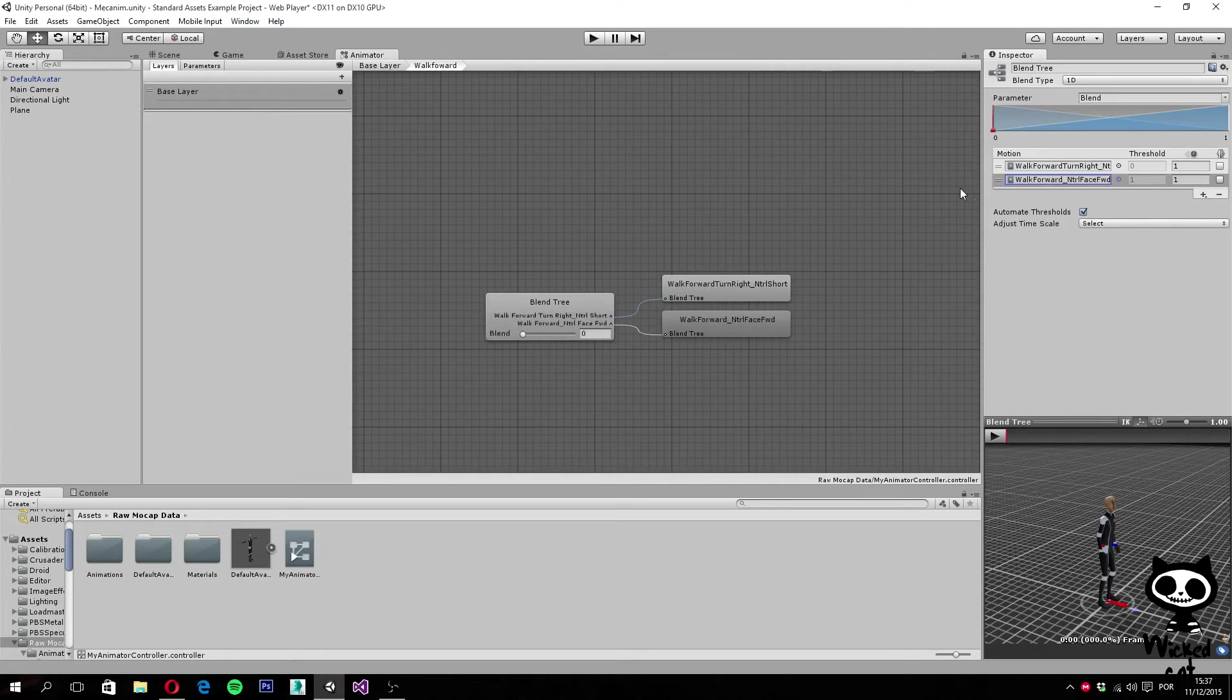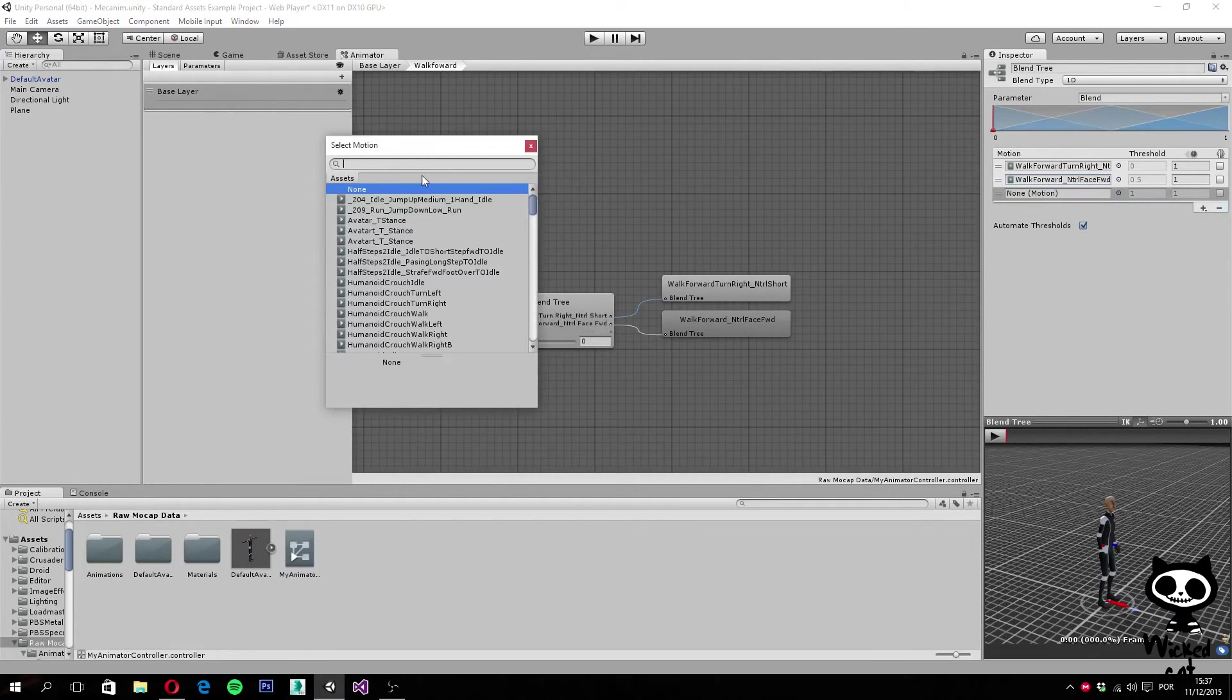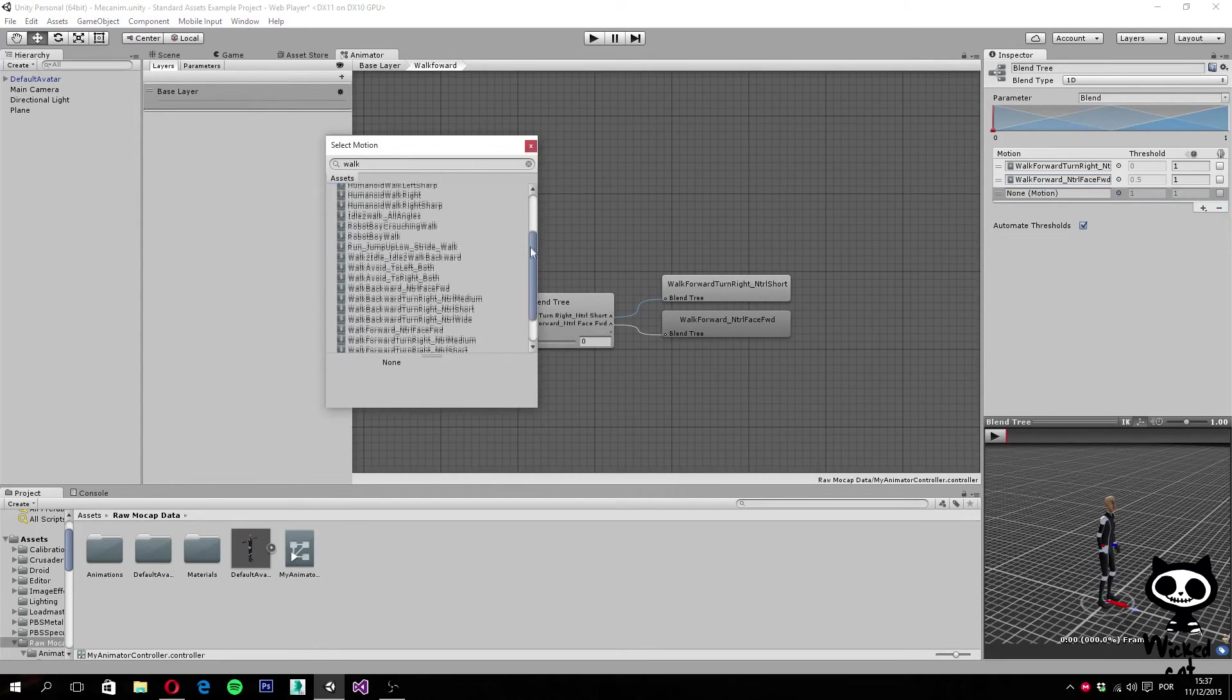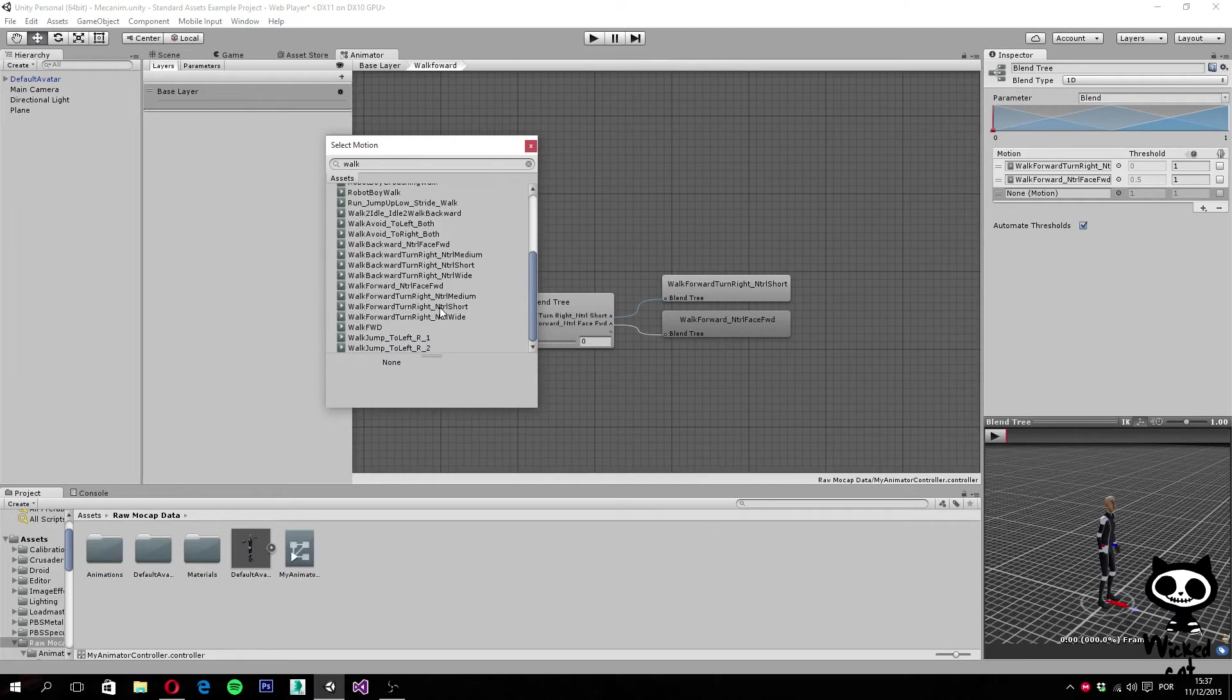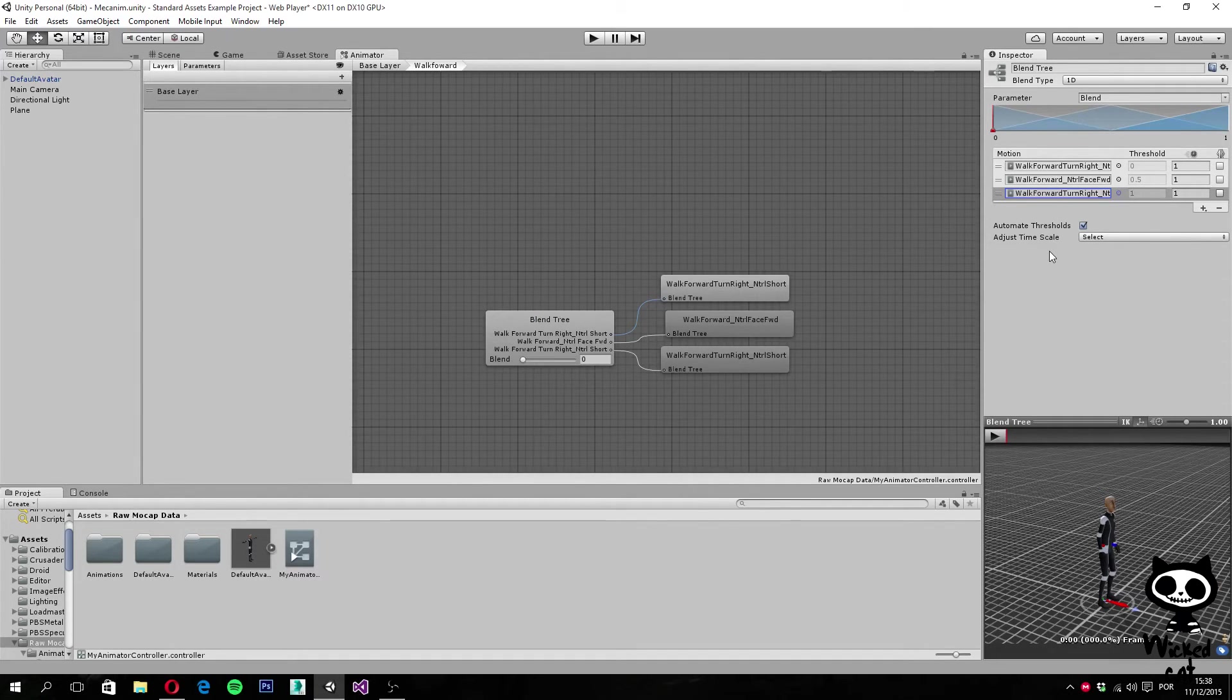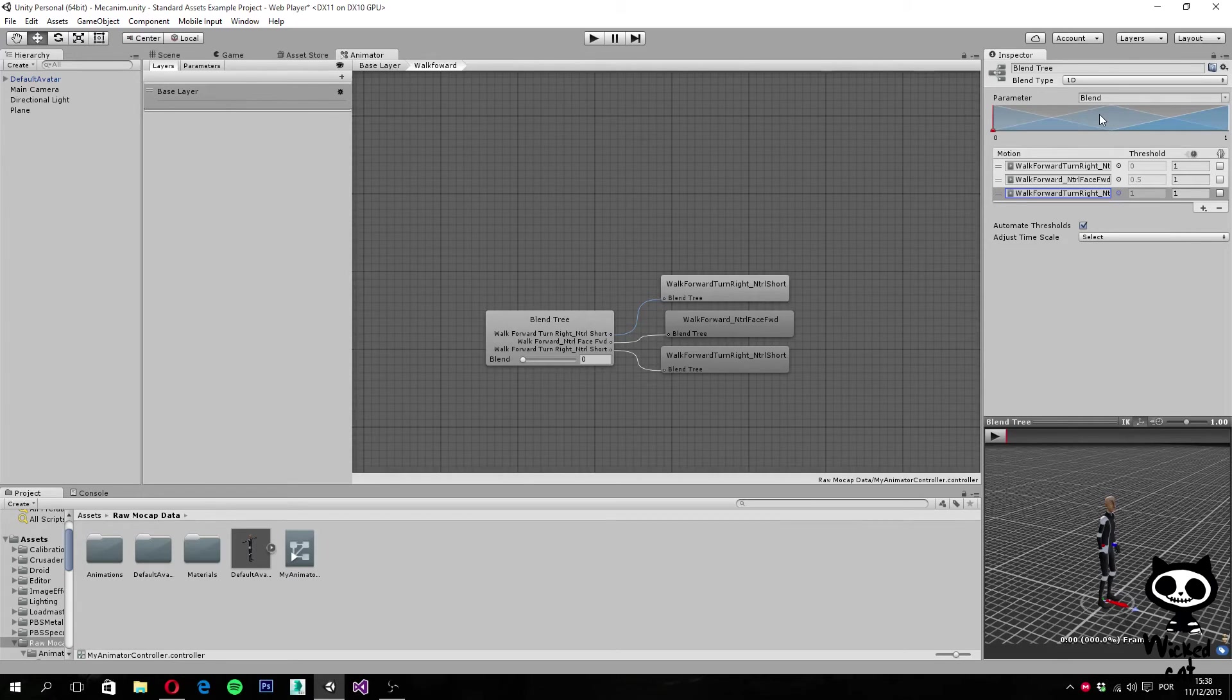Let's add a third animation, add motion field. This time, let's go again for walk. And let's add walk forward, turn right, short again. Now, as you can see, we have three animations here. And once we start adding the animations, Unity will display this chart over here, showing you how the animations blend together.